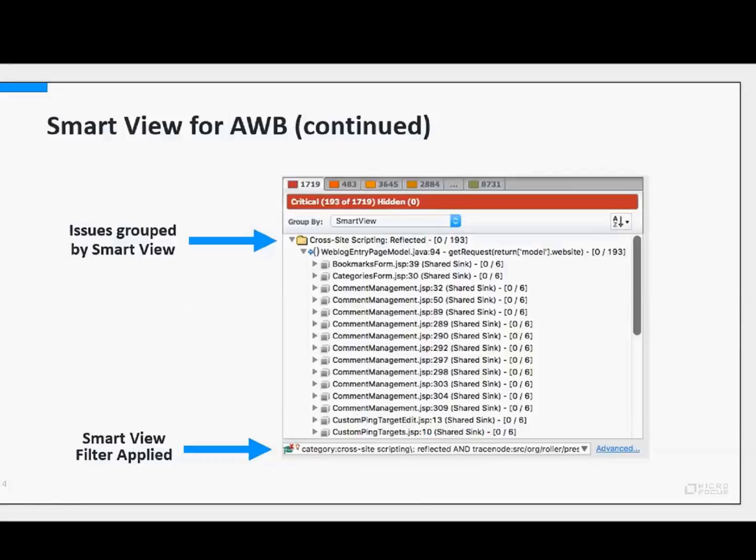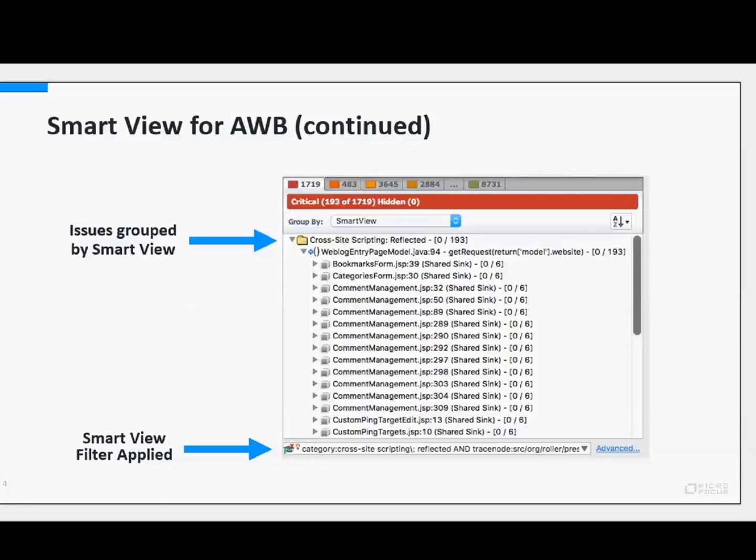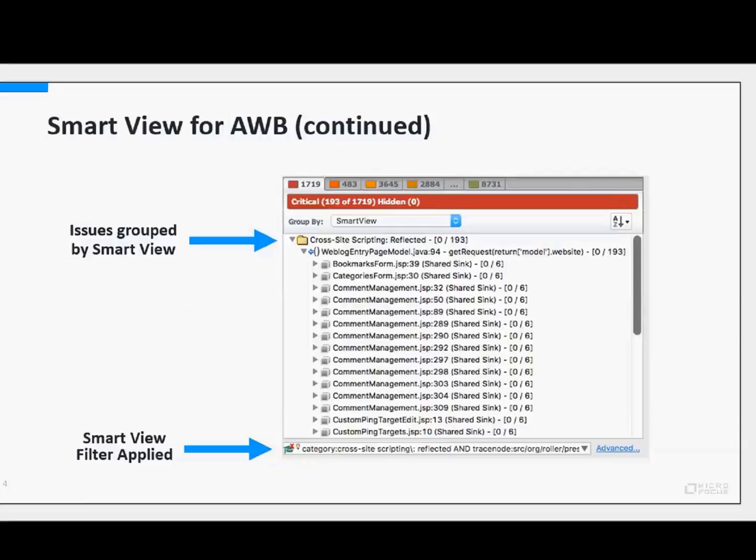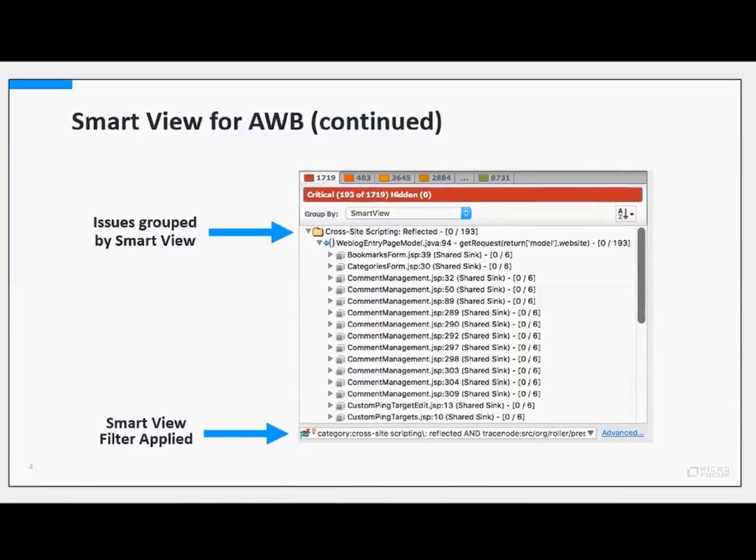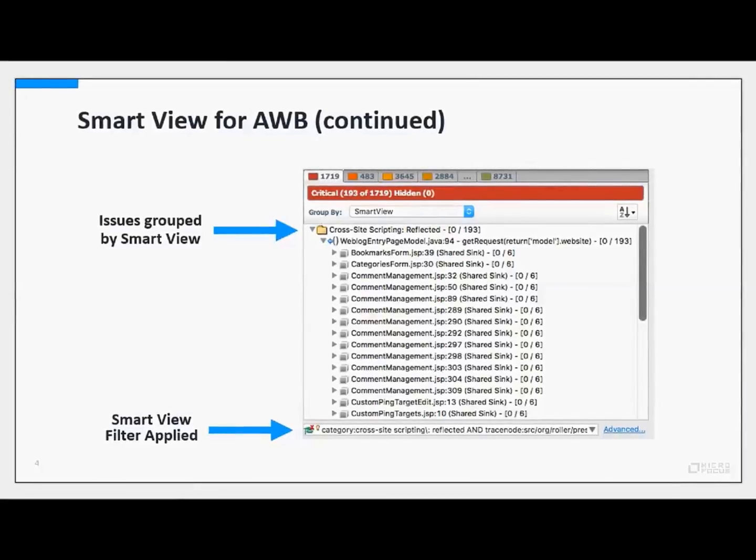You can see there at the top that get request would be the converged data flow point in this entry, and we have all of these issues that all share that same data flow convergence. In terms of finding potentially a fix that would effectively solve 193 potential issues, or the most interesting point to triage. Software development is much too complicated for any vendor to claim that this is the exact smartest point to fix an issue. Sometimes the fix may be where the source of the untrusted input comes into the application. But it is certainly worth taking a look at to see if you can introduce a fix where these issues converge or if it's helpful in triaging multiple issues at once.